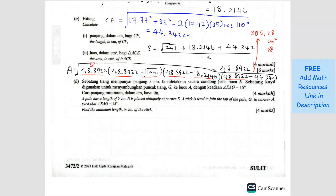A pole has a length of 5 cm. It is placed obliquely at corner E. Obliquely means it is not straight — that means it's slanting.